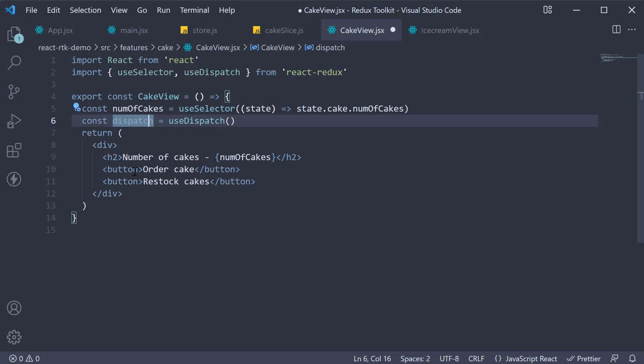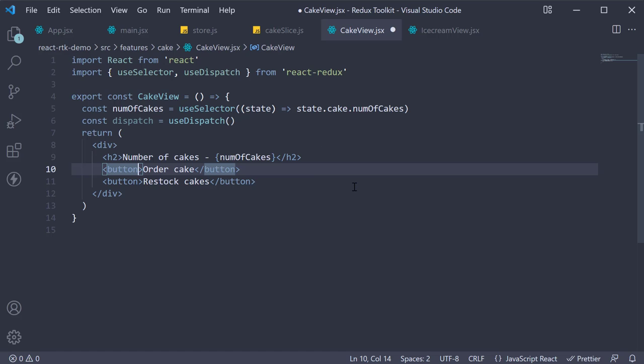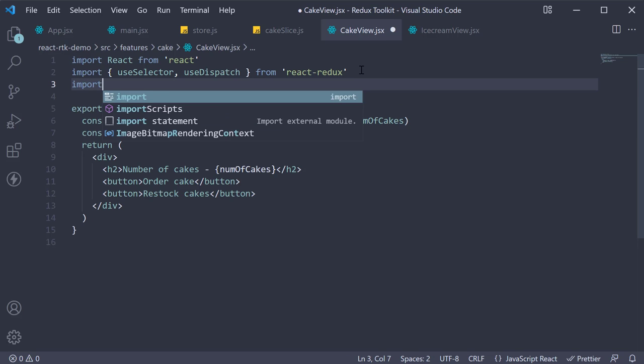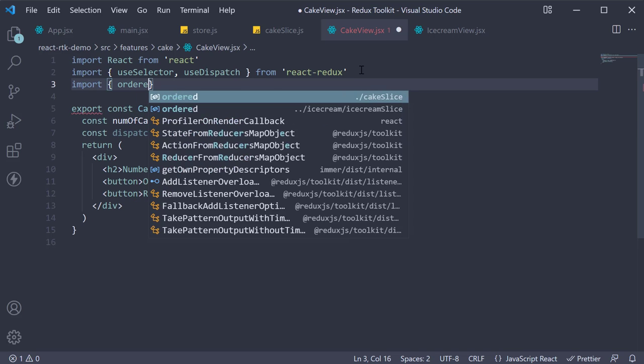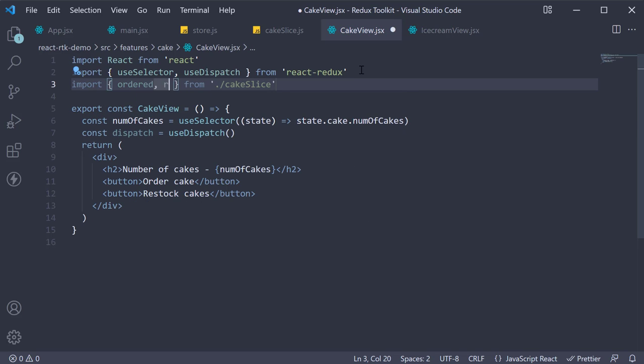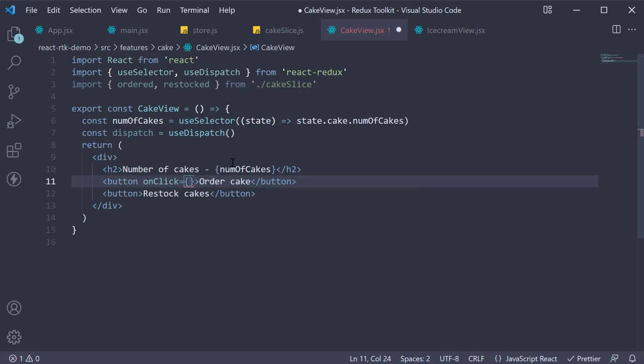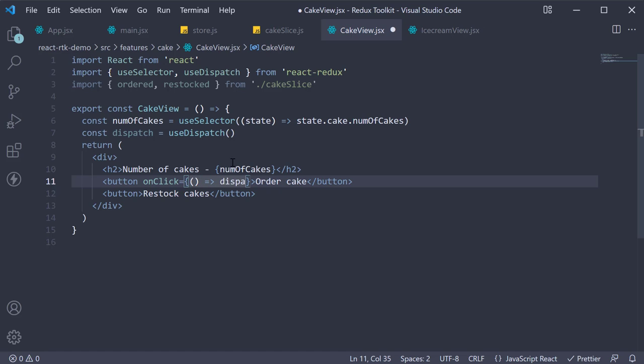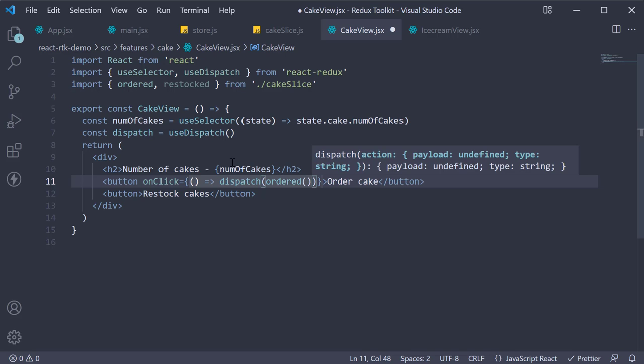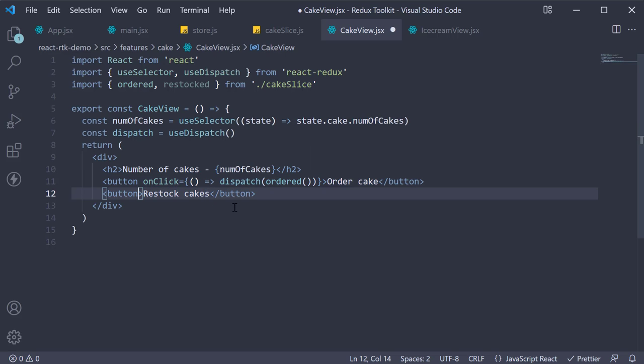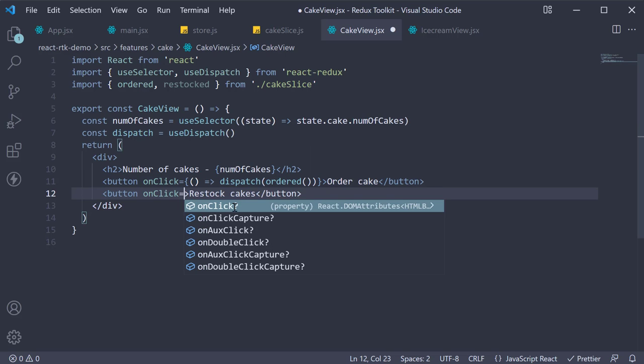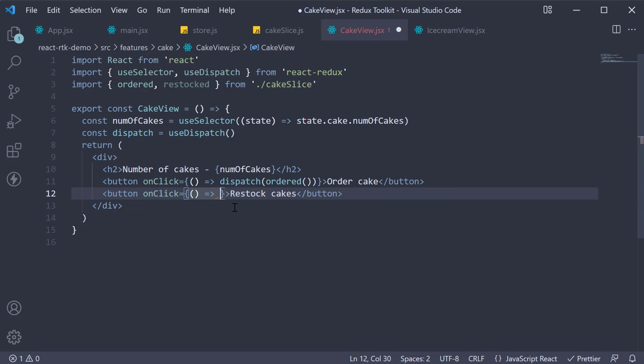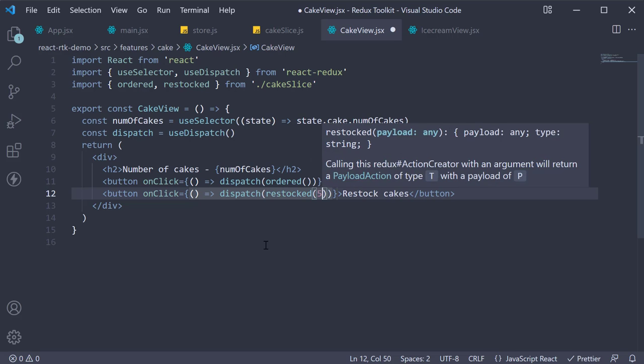For our buttons let us now add a click handler. Begin by importing the action creators from the cake slice: import ordered and restocked from cakeSlice. Now add the click handler: onClick, add a function, we call dispatch passing in ordered with parentheses. Similarly, onClick, add a function, dispatch restocked, and let's restock five cakes with every action.